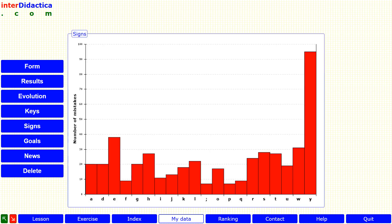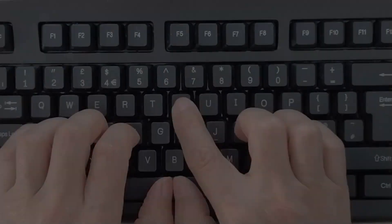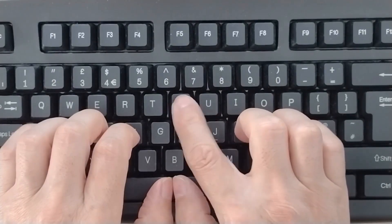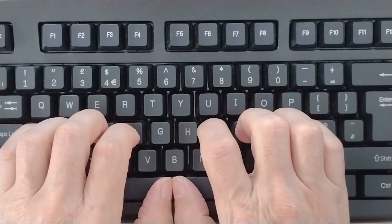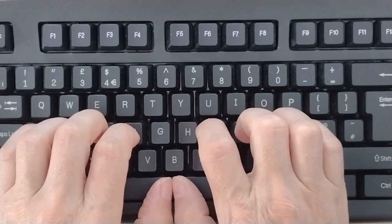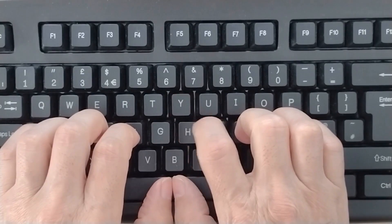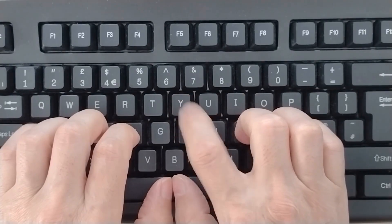By clicking the Science button we will also see how the letter Y stands out. So, what should we do? Practice letter Y with enthusiasm. Repeat the finger movement many times so it gets deeply imprinted in our brain.